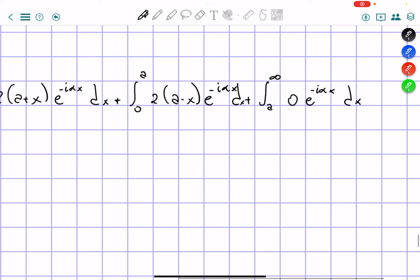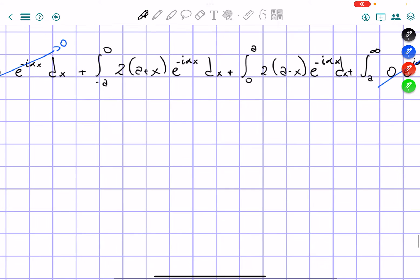Plus the integral from a to infinity of zero times e to the power of negative i alpha x dx — forgot the dx over here — and this can be solved as zero. So we're actually going to have these two integrals remaining.